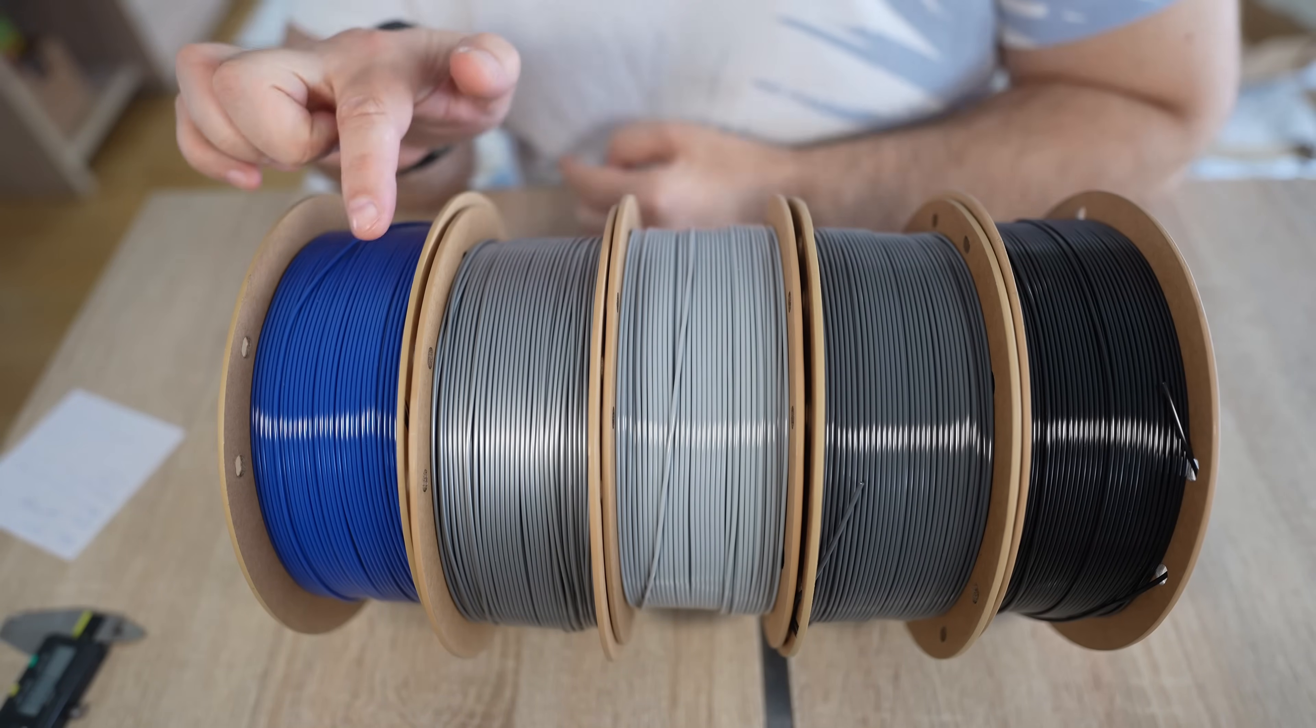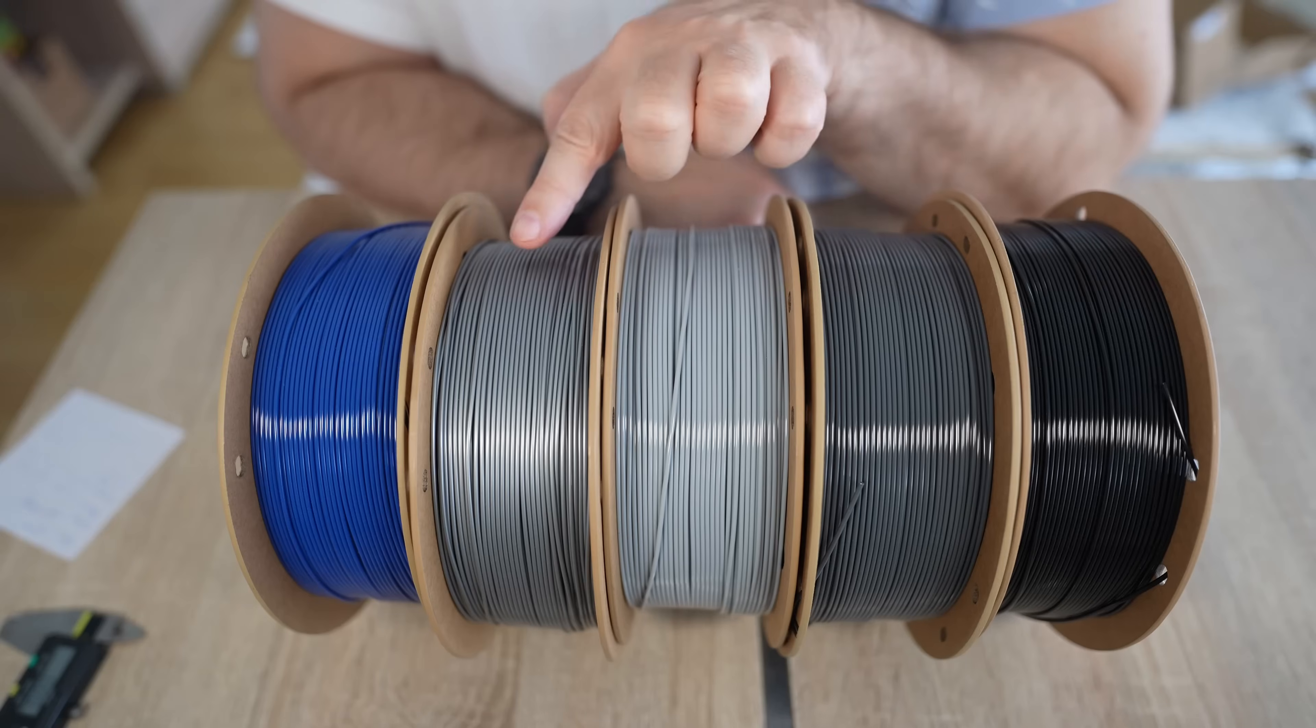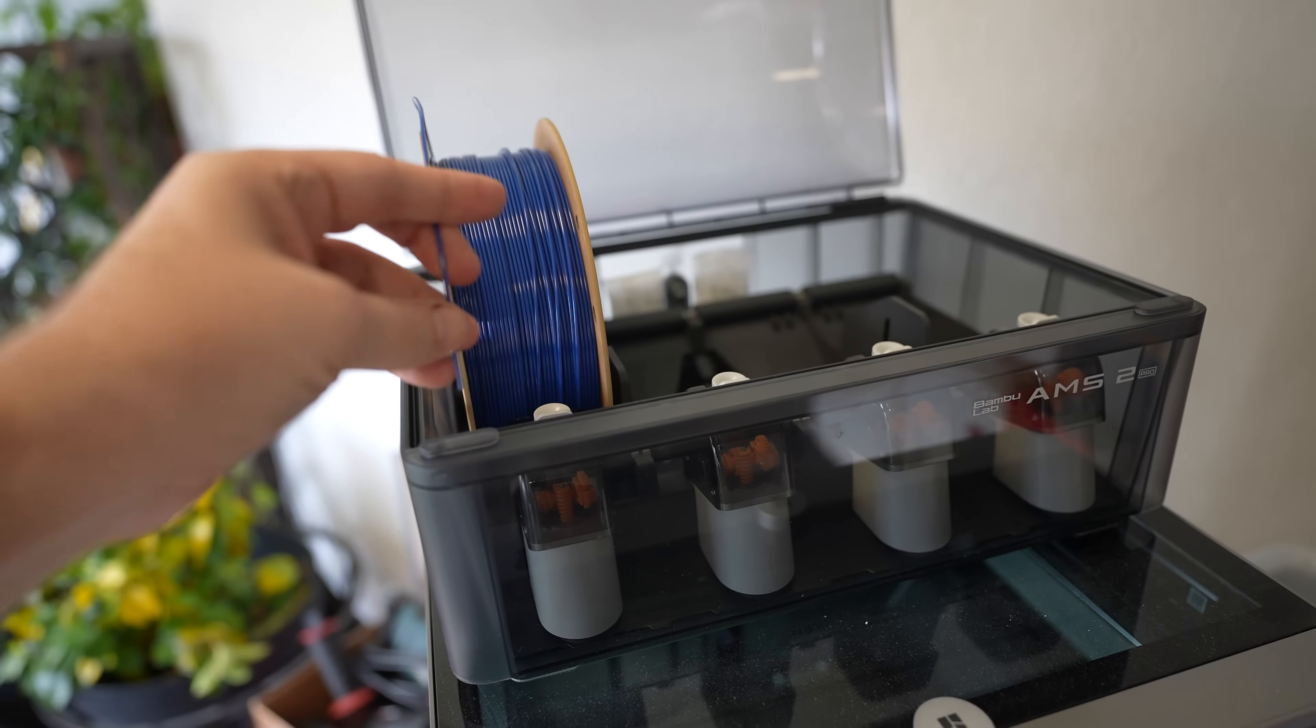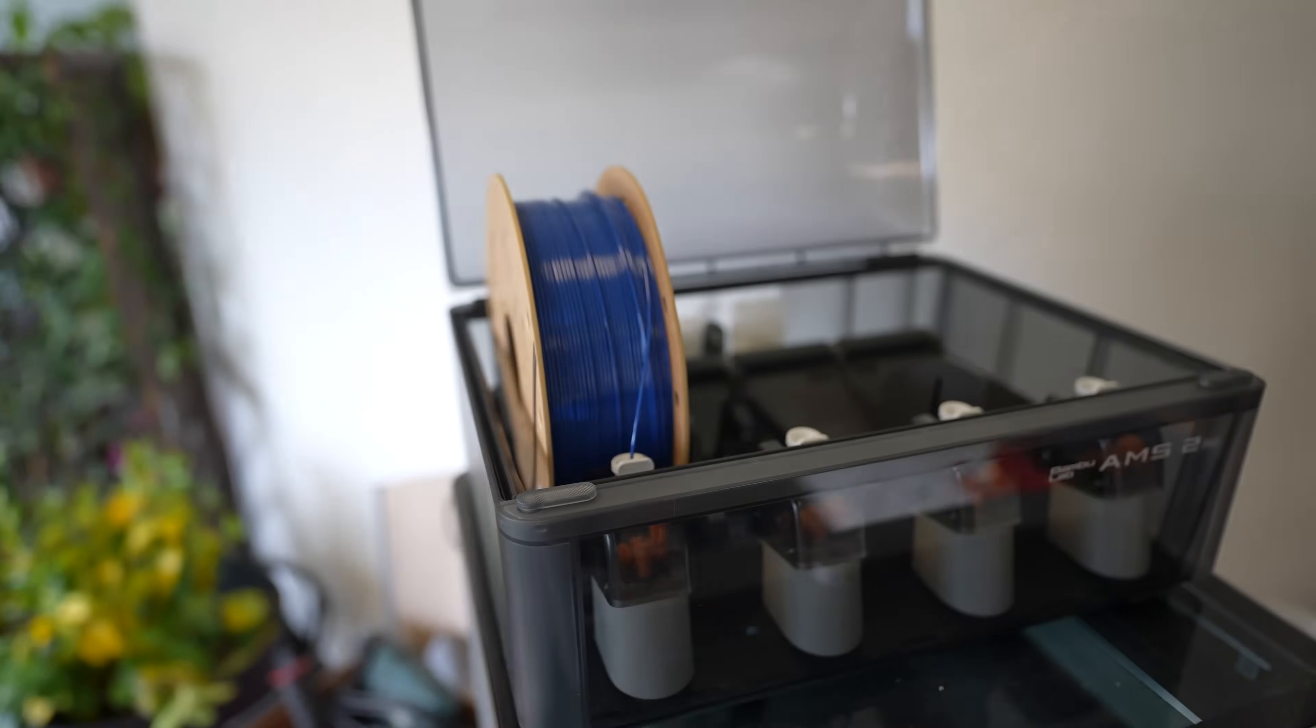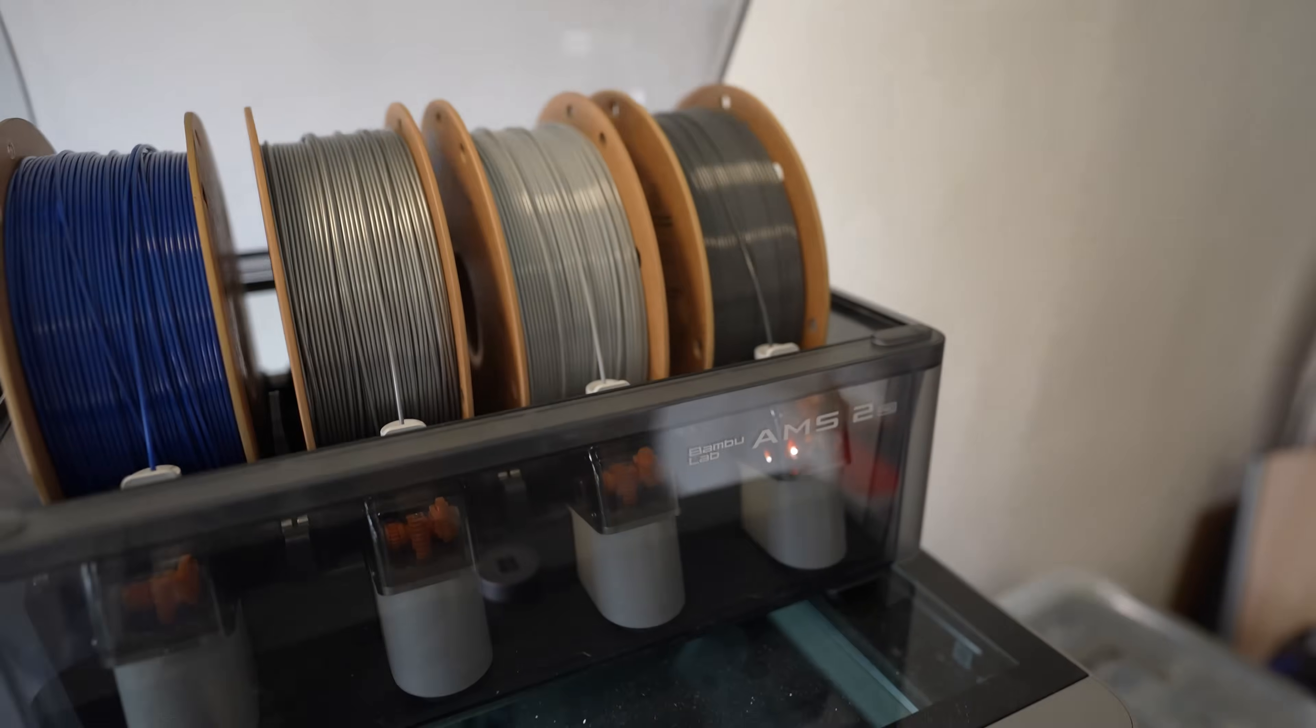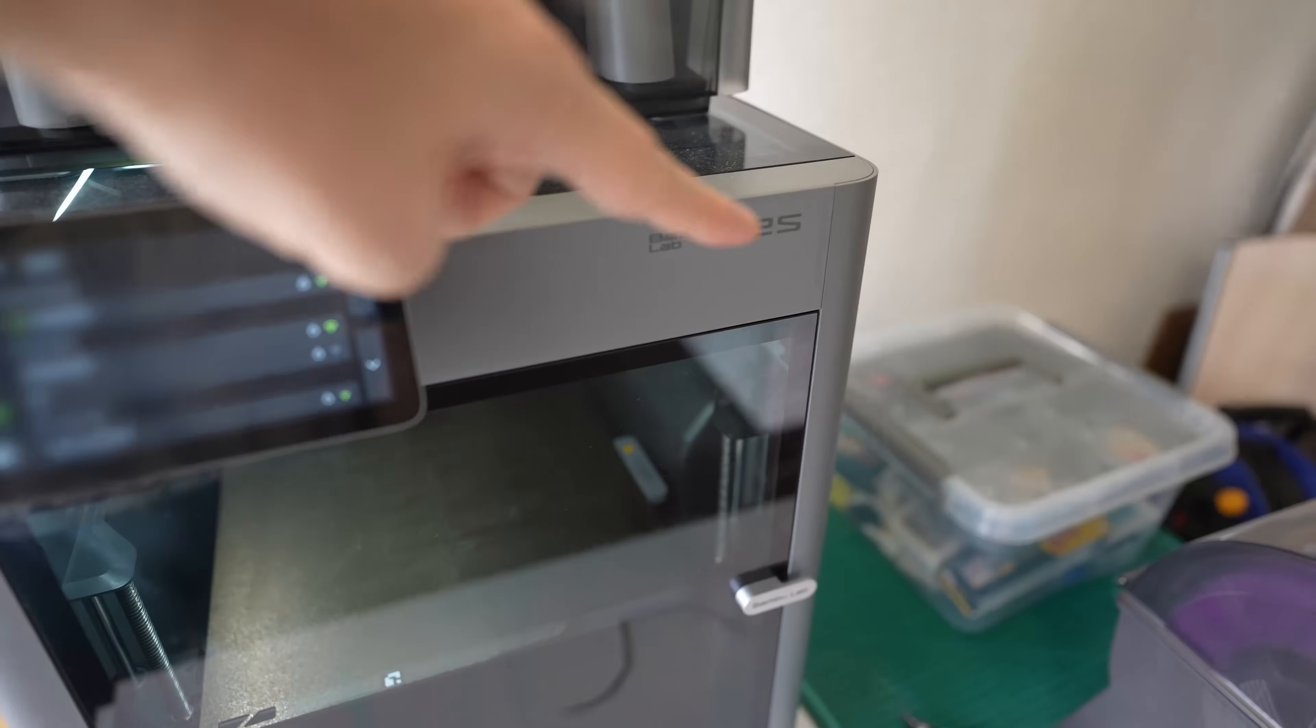And here they are unboxed. Again, blue, silver, which is very similar to this gray, just a little bit darker. This is a dark gray and black. Four filaments unloaded, and the printing will be on P2S.